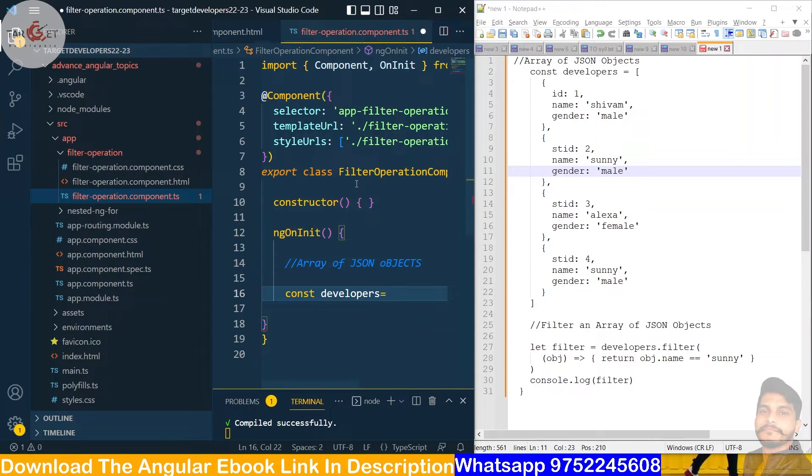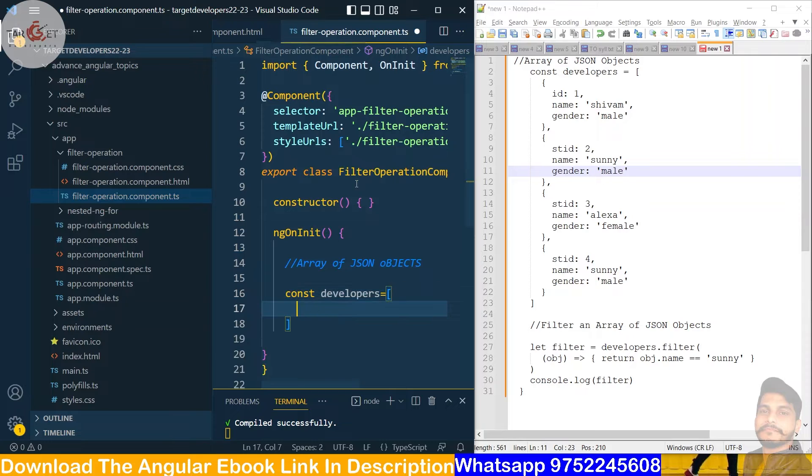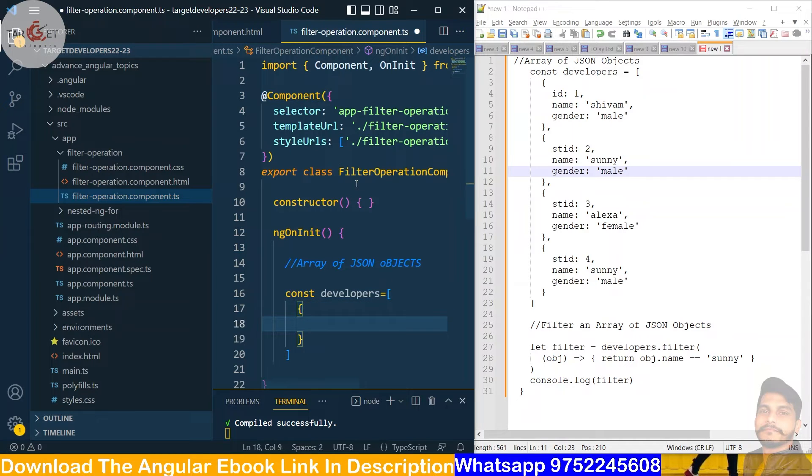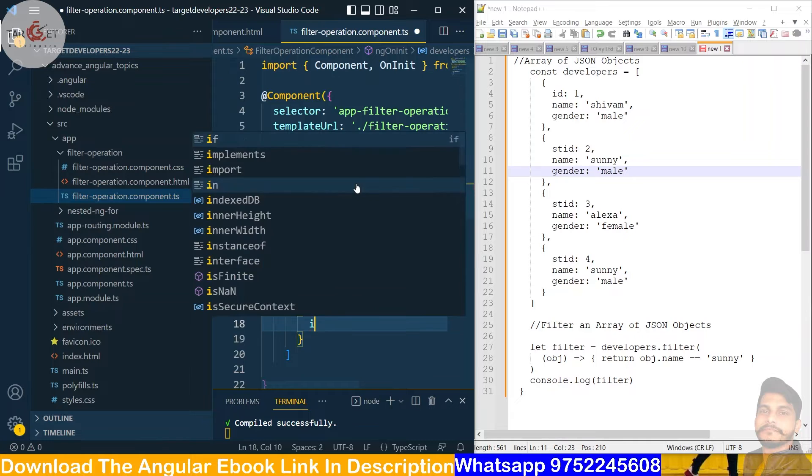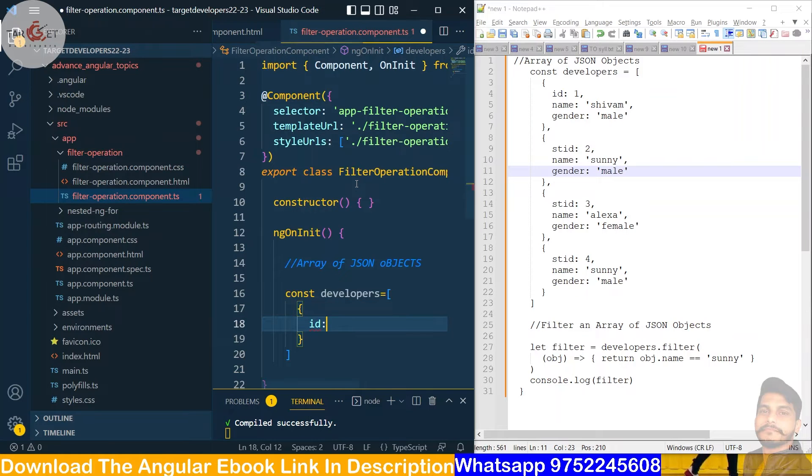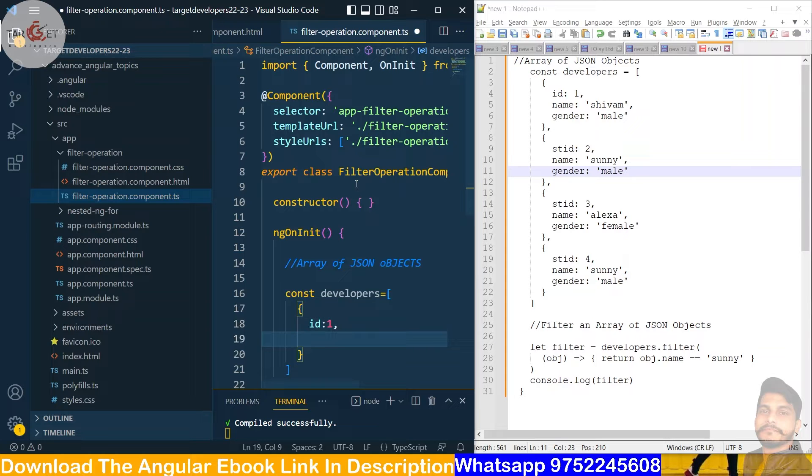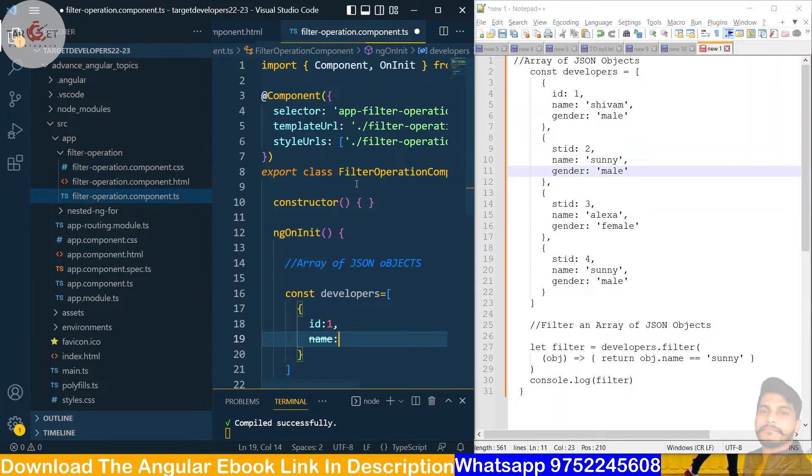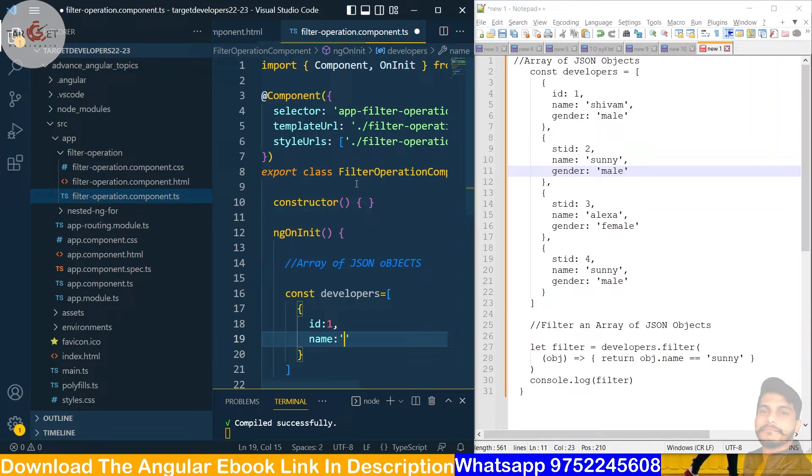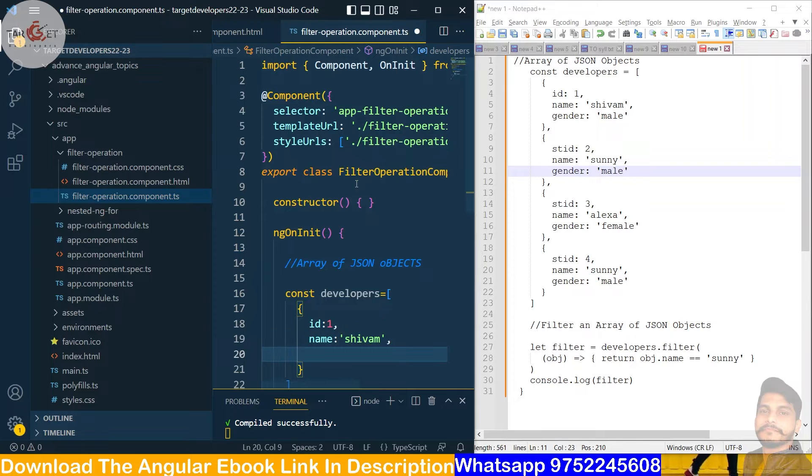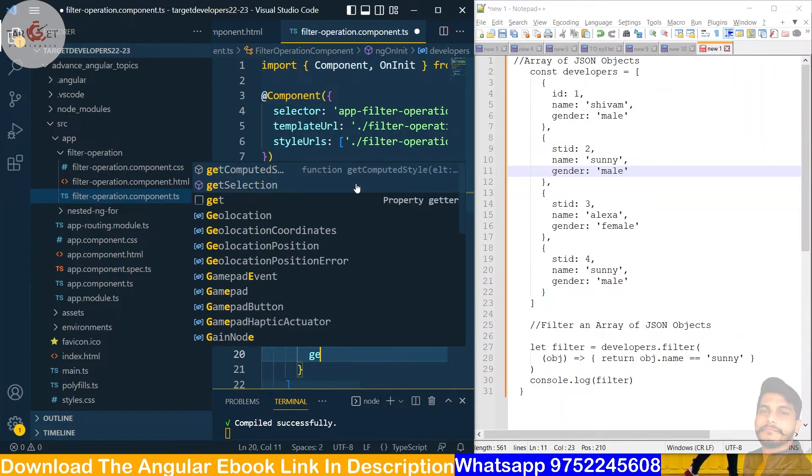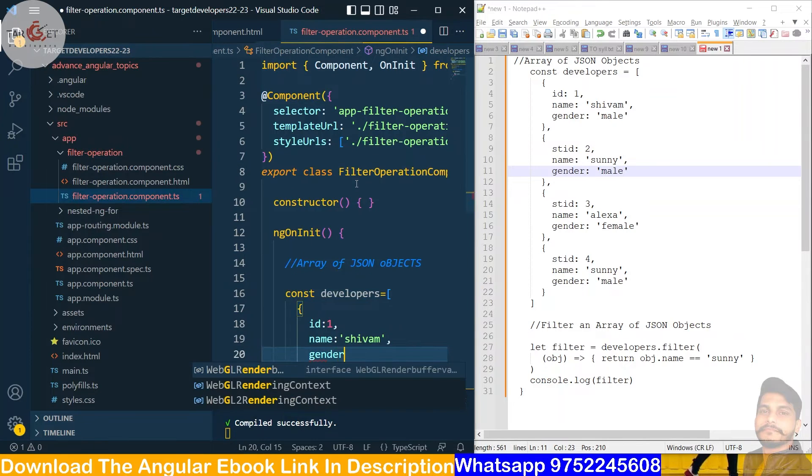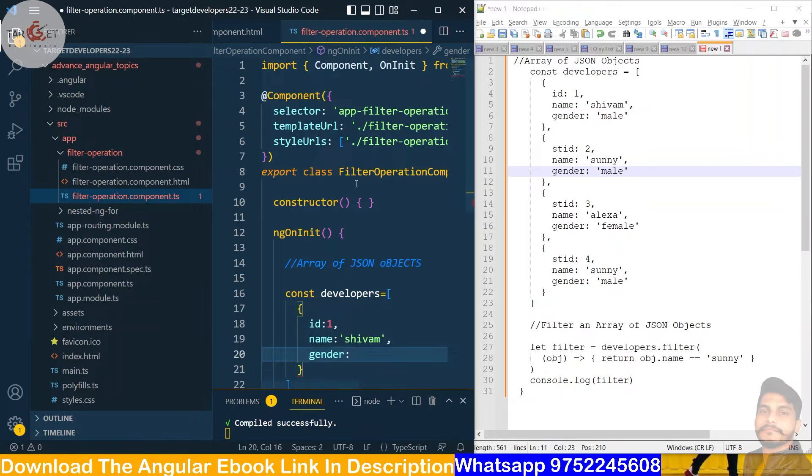We will take array, inside we get objects. First object we will give id, name, and gender. Like this we will create a JSON objects.